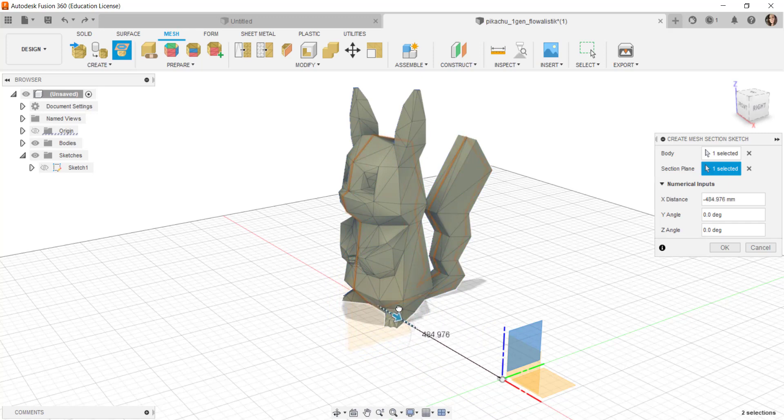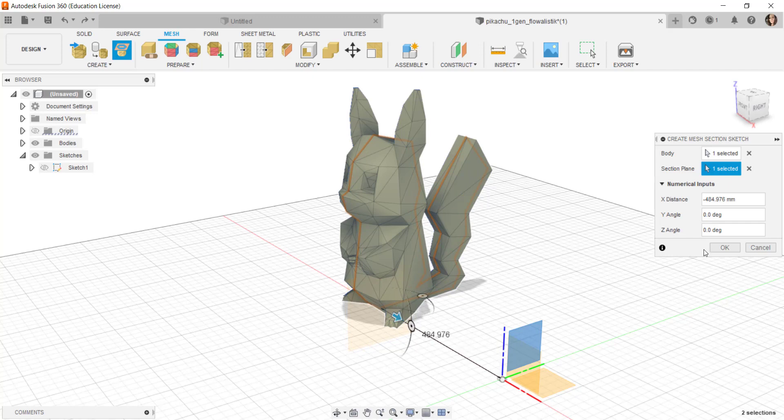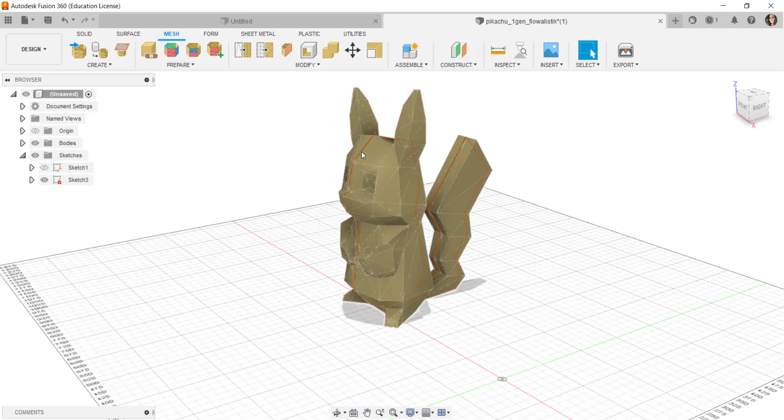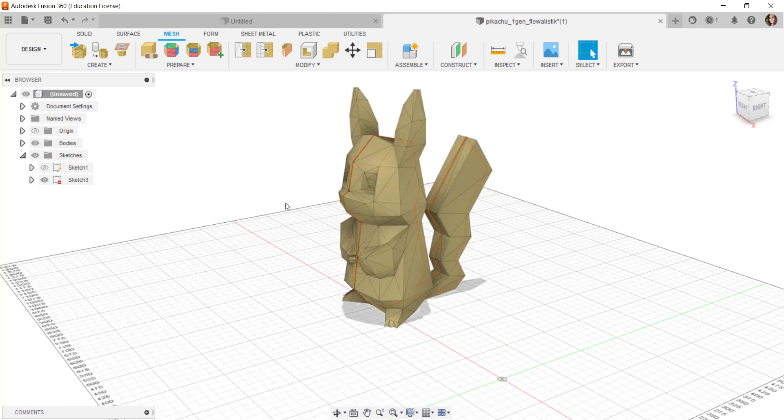I'll slice it right there and then click OK. You see that orange line? That's where the slice is.